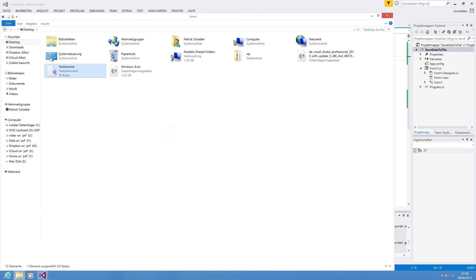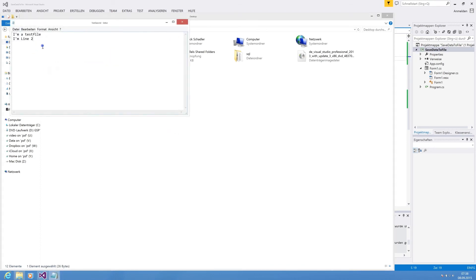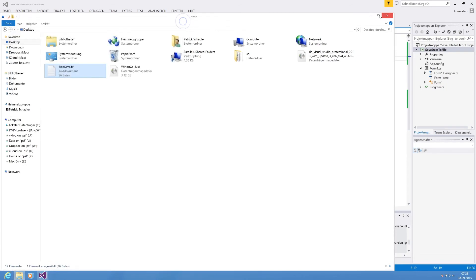And now we are navigating to the desktop. We're seeing the test save txt file. And we open it. And the content is I'm a test file. I'm line two.